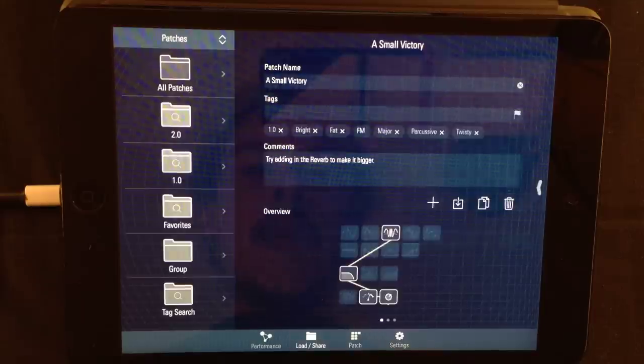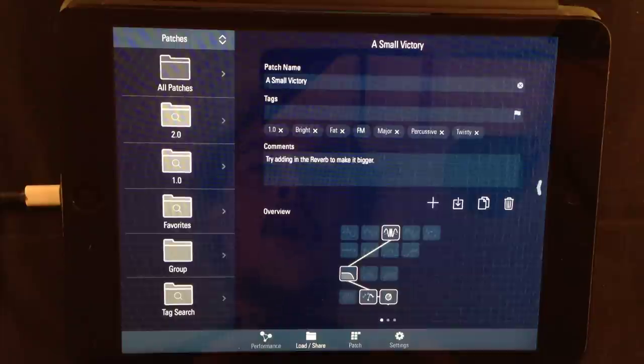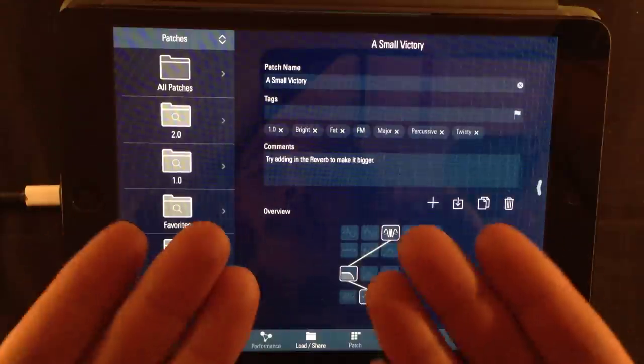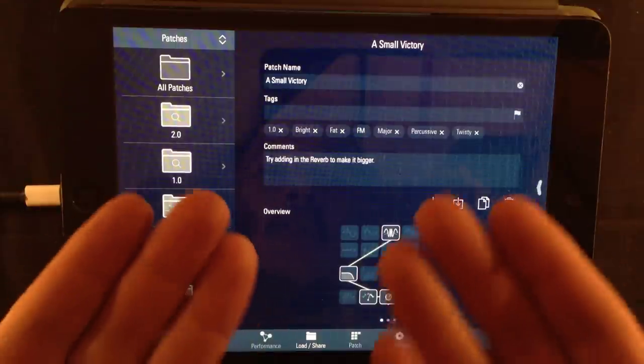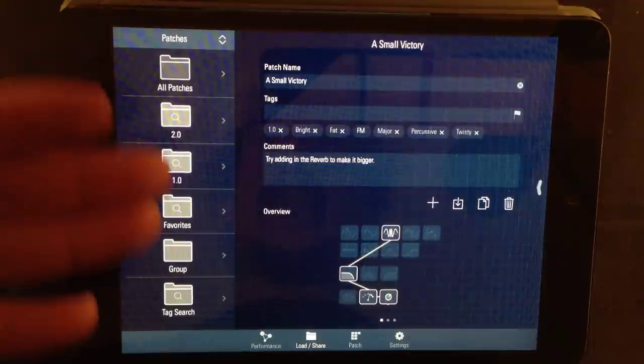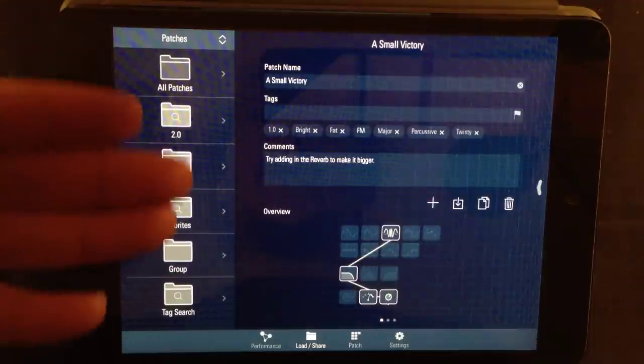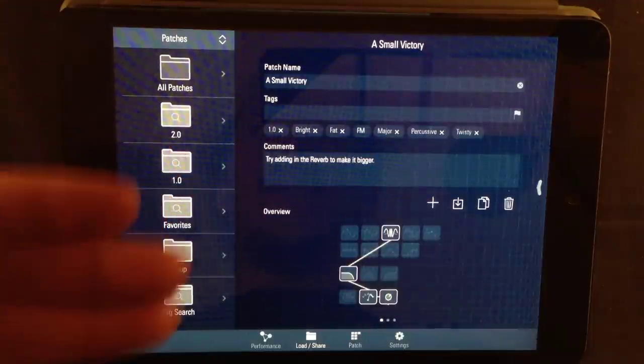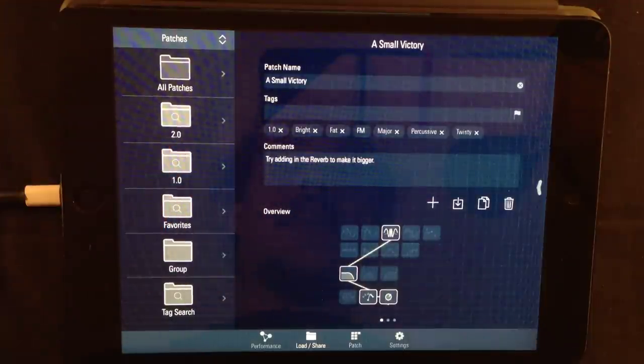In this episode, we are going to take a look at the load and sharing view. If we look at the left side, we have the folders and patches.